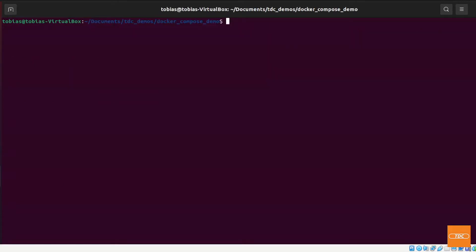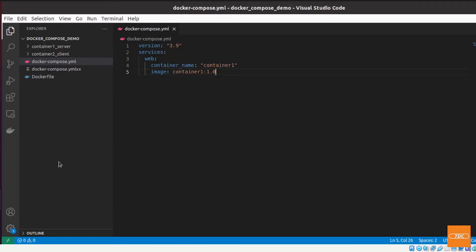Before we can run docker-compose, we need to write a docker-compose.yaml file. So let's take a look at a very basic docker-compose.yaml file.